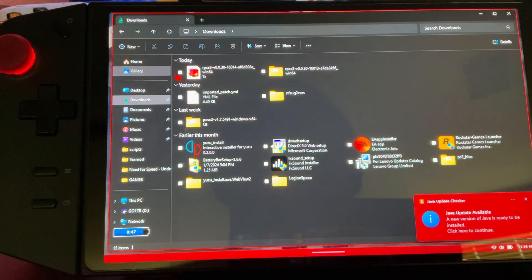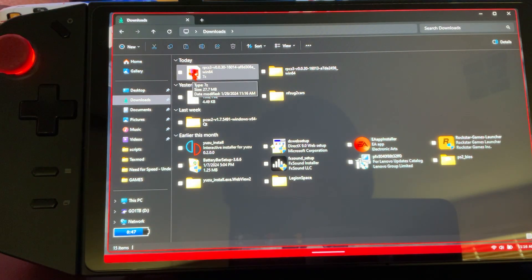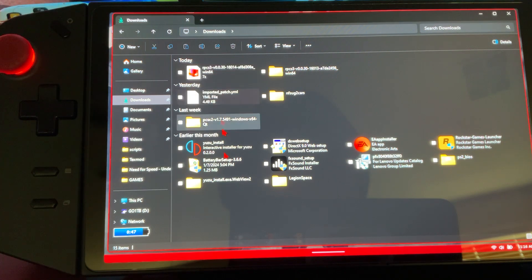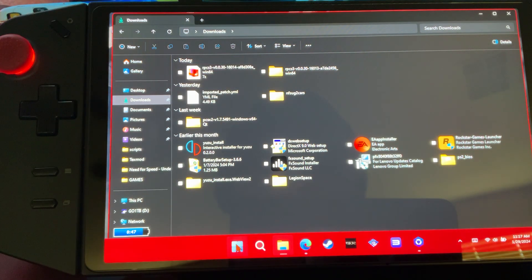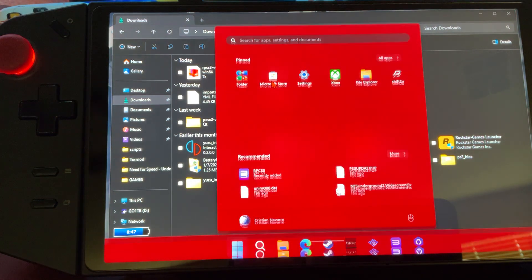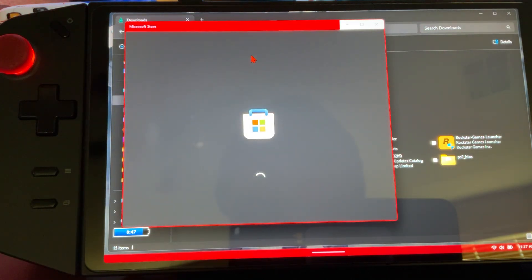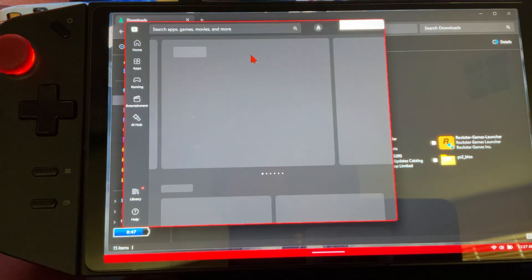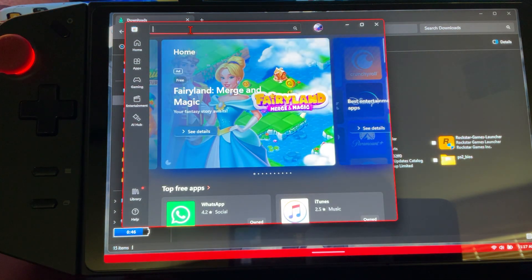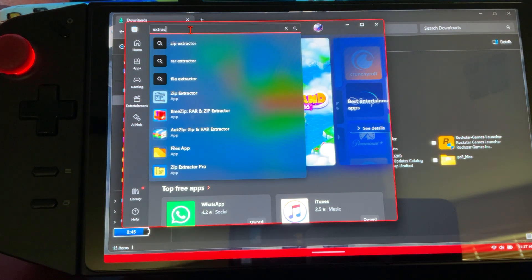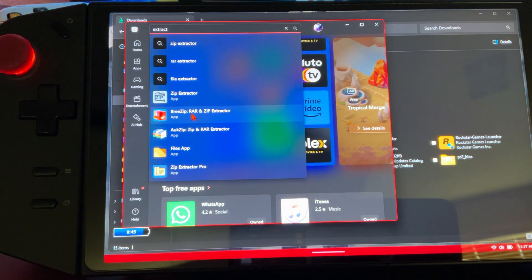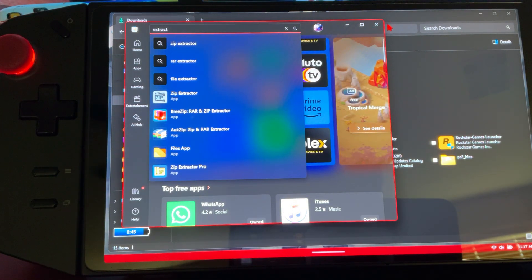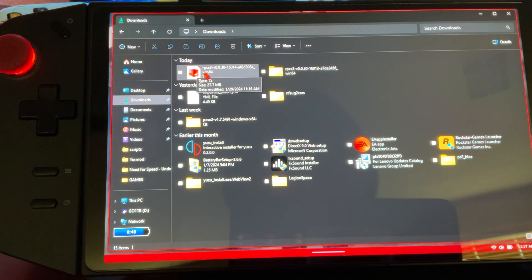All right, so now that we have our game, we're going to want to extract it. If you don't have an extractor already, this is the one that I use. It's all on preference on extraction - it's like 7-Zip. I don't know the name of this one.